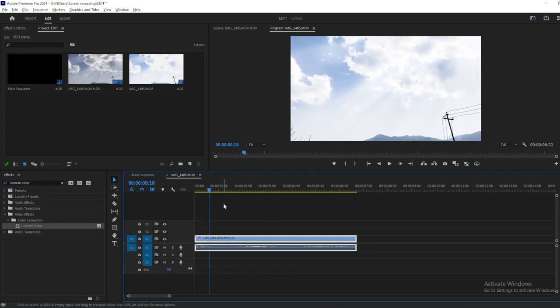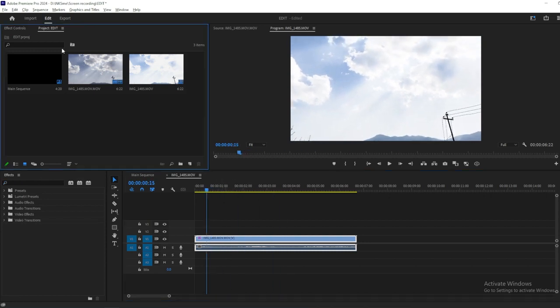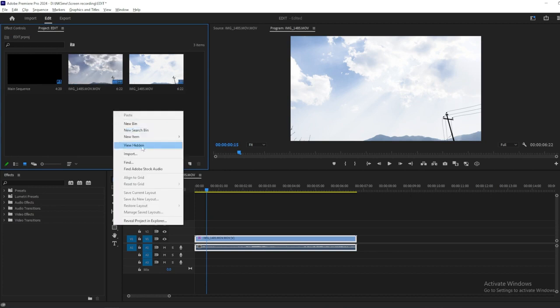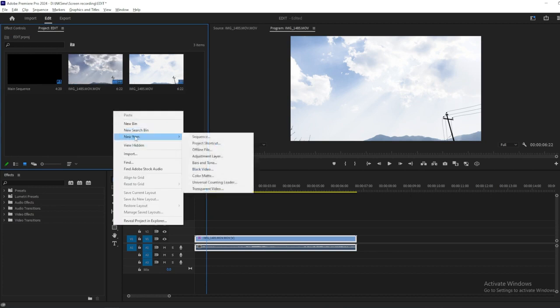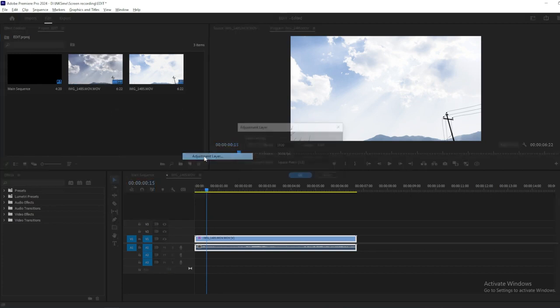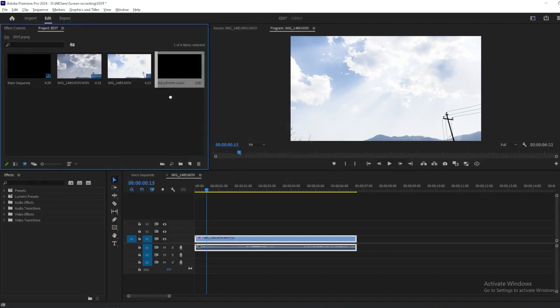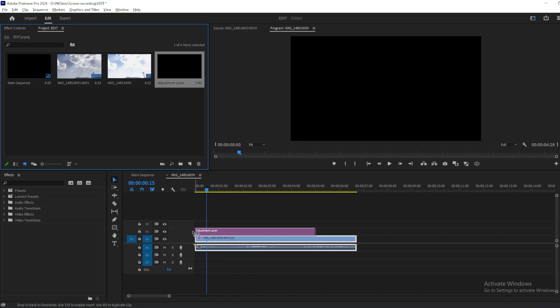First things first, head over to the Project Panel. Then add New Item and Adjustment Layer. Drag the Adjustment Layer on top of the overexposed footage.